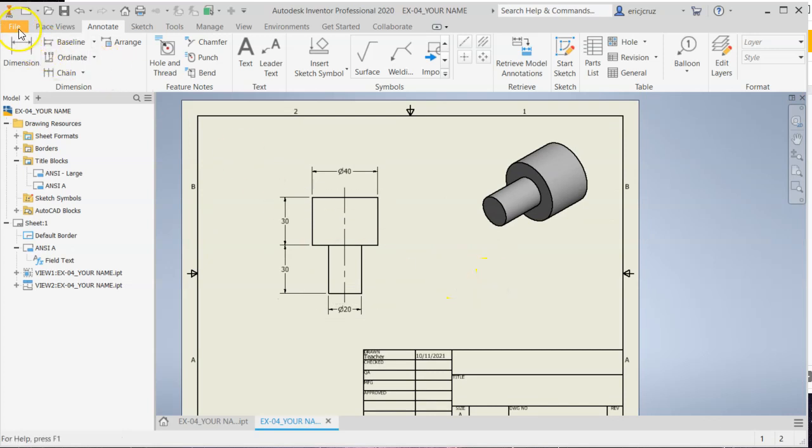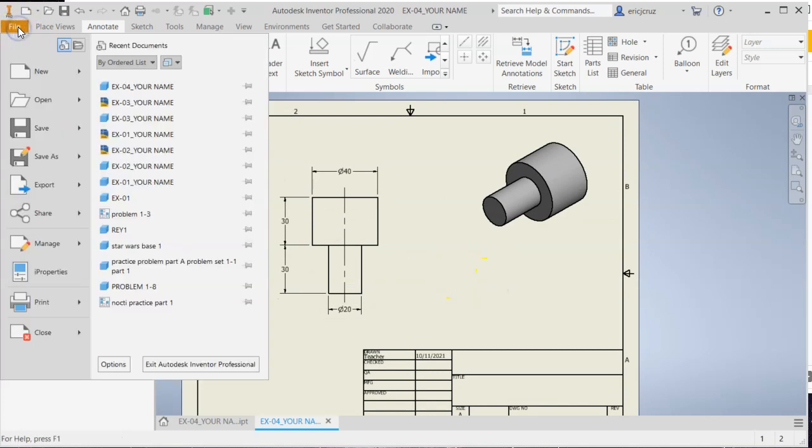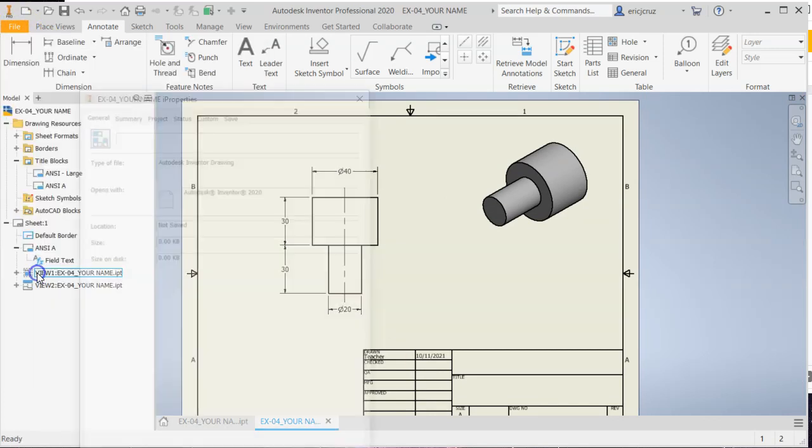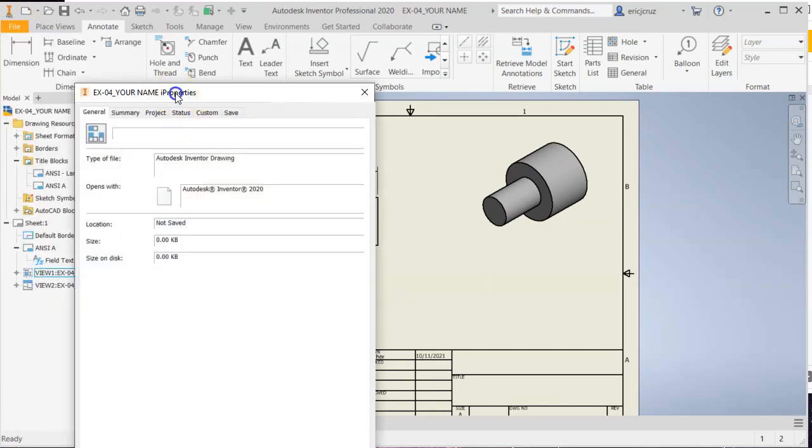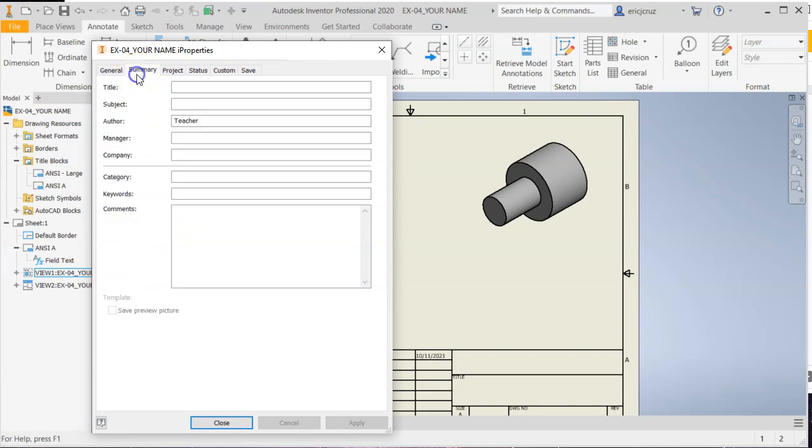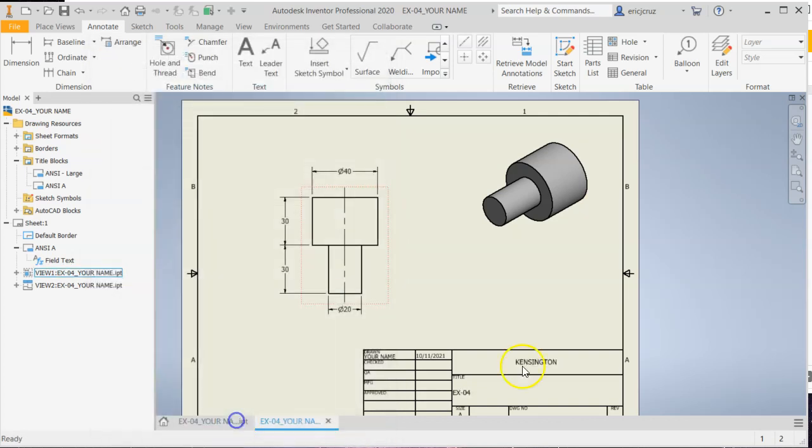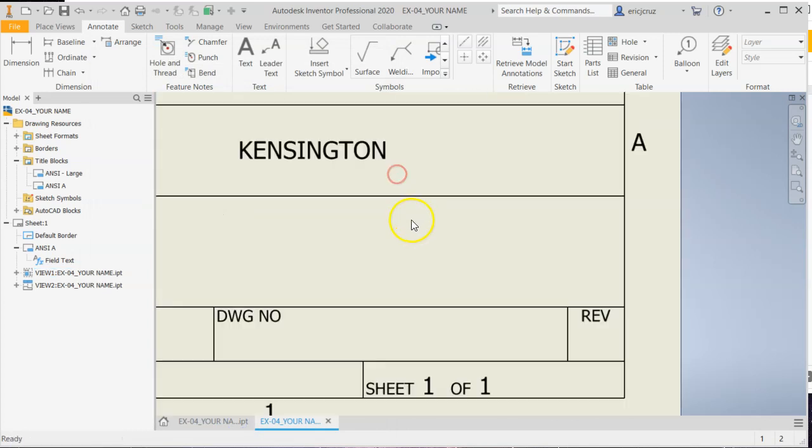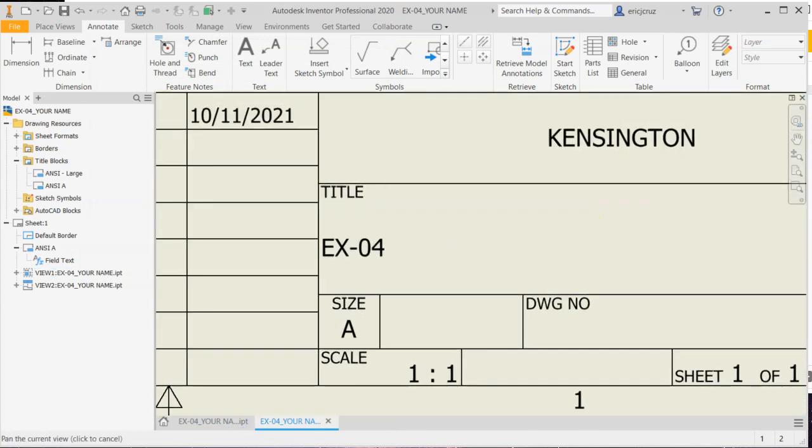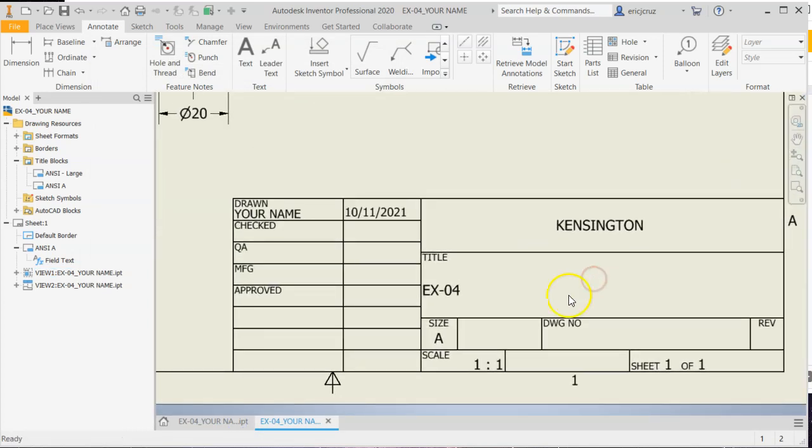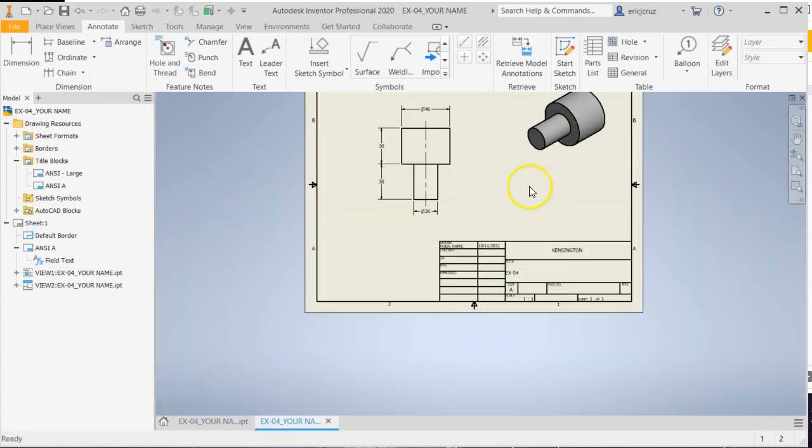Our next step is to go to file, I properties, summary, update the summary section to say EX 04. Subject is engineering. Author is your name. Manager is me. Company, you can put whatever you want there. If you want to write our school name, that's fine. Then apply, close, and you'll see your title block gets updated with that information.